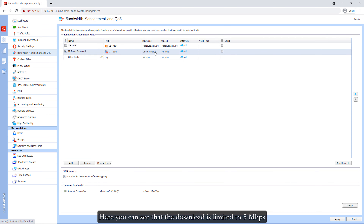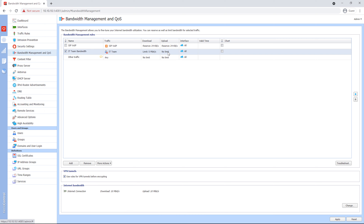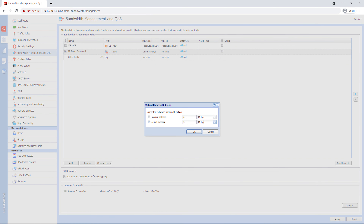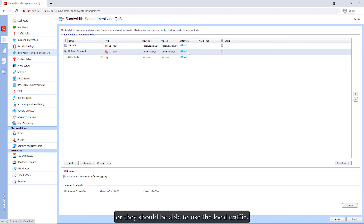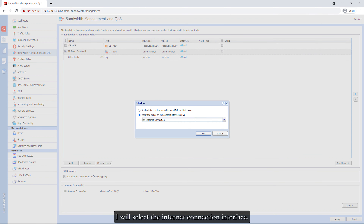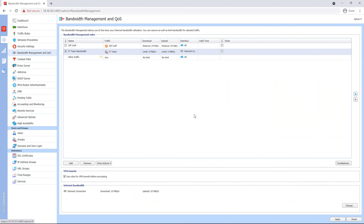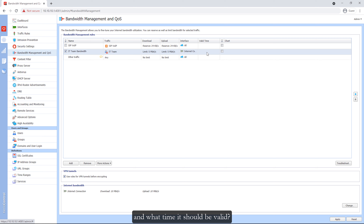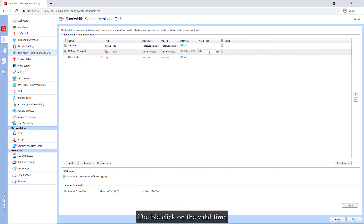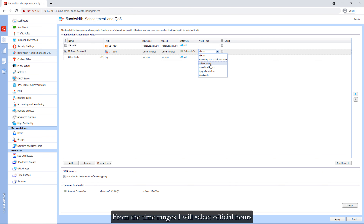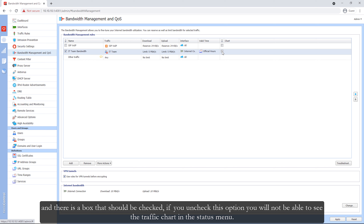Here you can see that the download is limited to 5 Mbps. Let me also limit the upload. In the interface, you can select whether they should use the internet bandwidth or local traffic. I will select the internet connection interface and click OK. For the valid time, as I mentioned, the IT team should be able to use only 5 Mbps from 8 a.m. to 4 p.m. during official working hours. Double-click on the valid time. From the time range, I will select official hours. There is also a checkbox — if you uncheck it, you will not be able to see the traffic chart in the status menu.